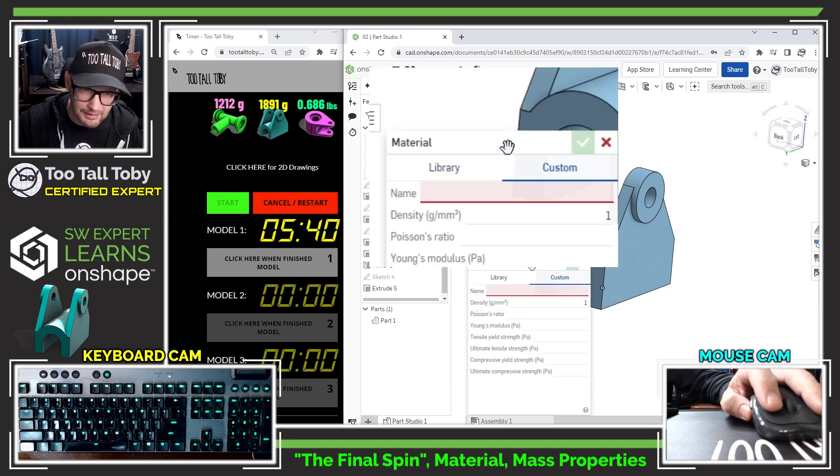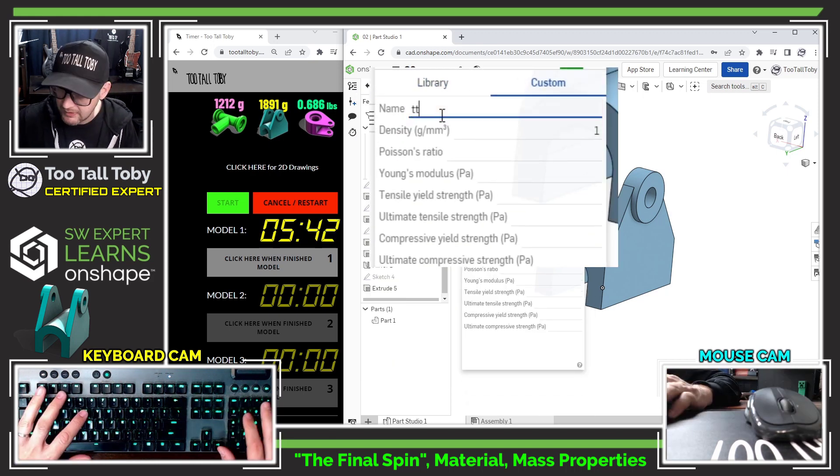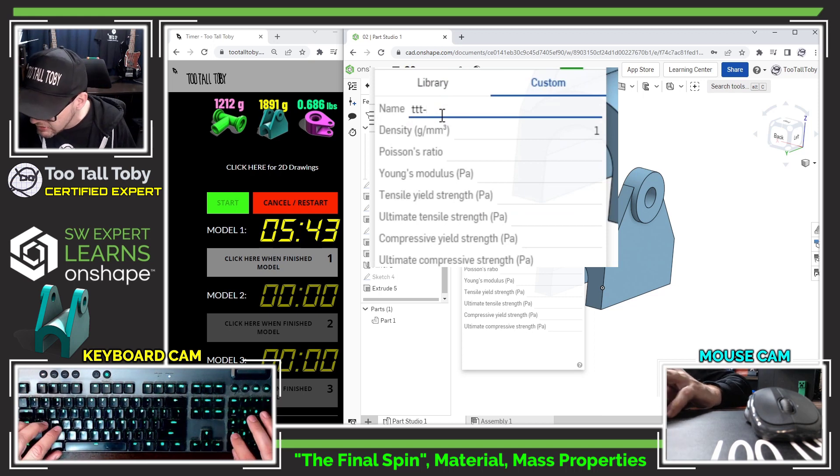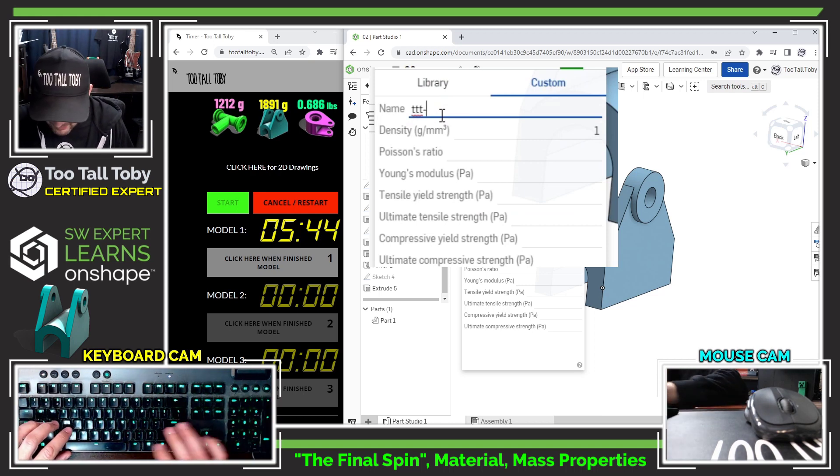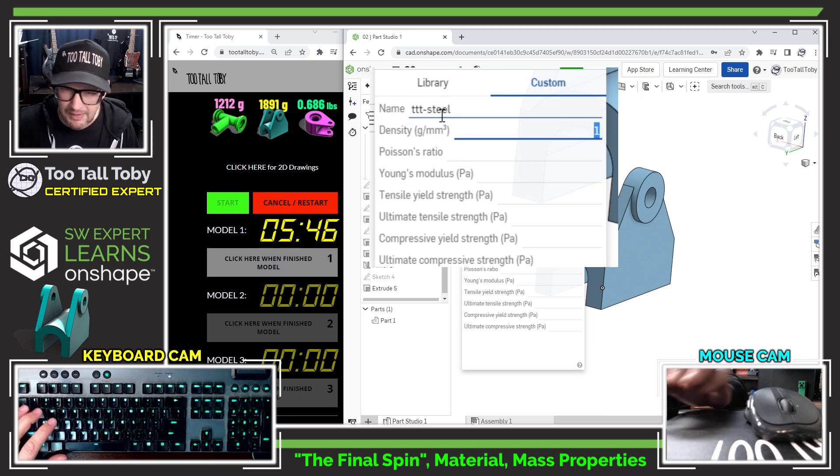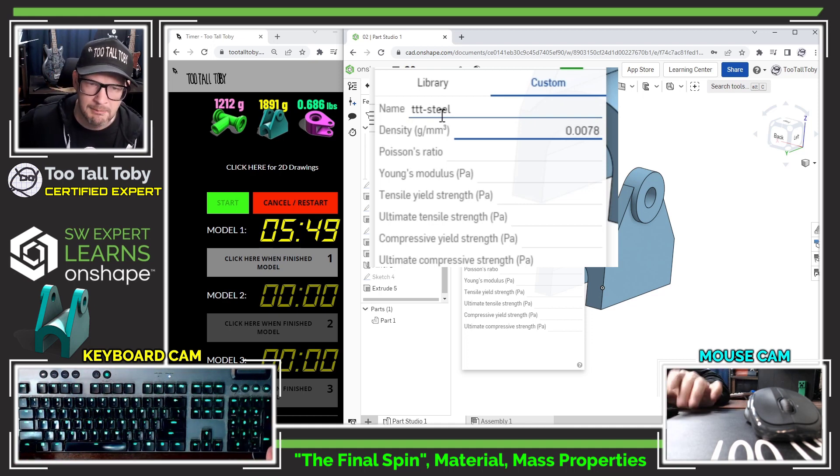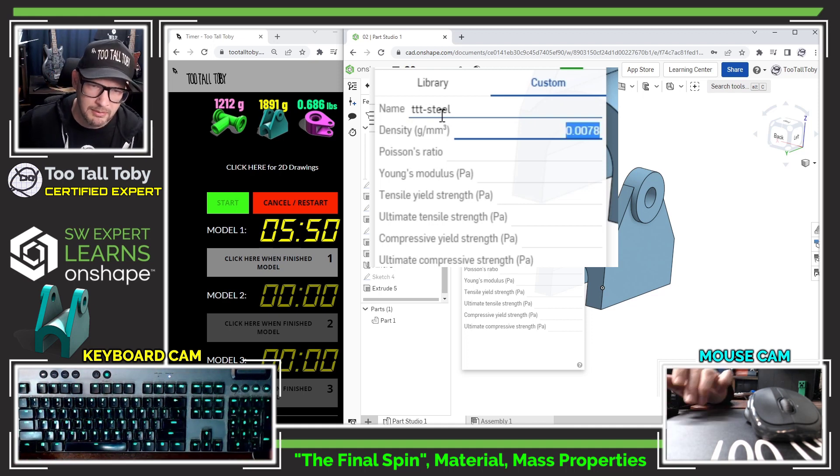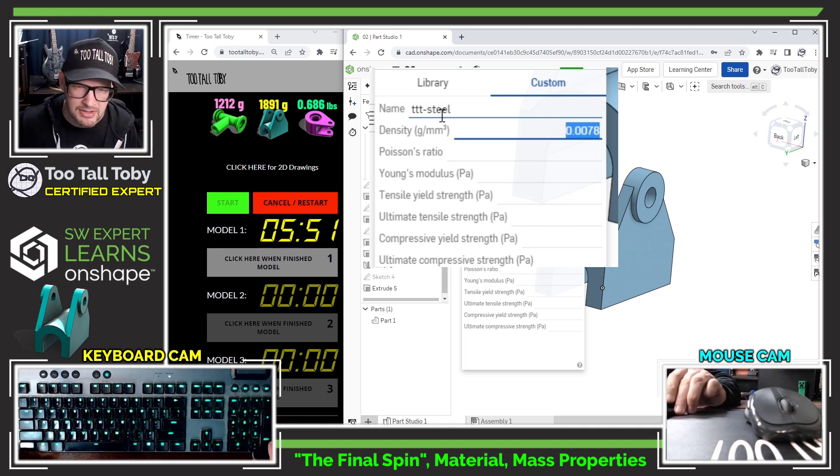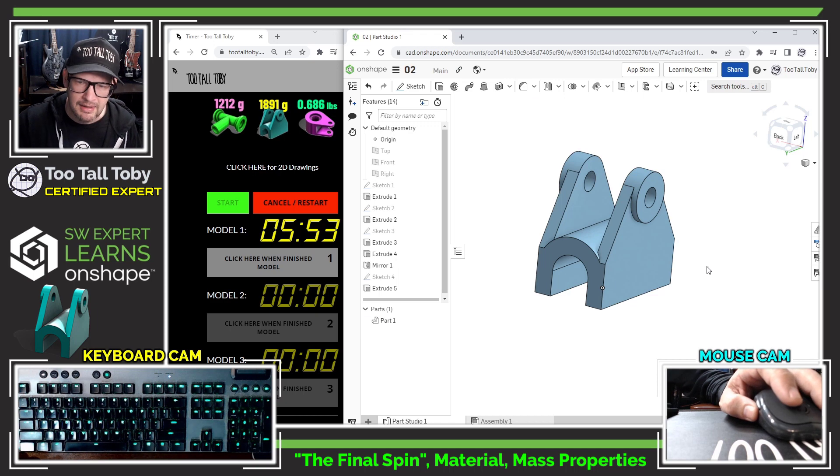This is going to be a custom material. I'll just call this TTT dash steel. This is going to be at 0.0078 grams per cubic millimeter to match up with the density that's on the title block.